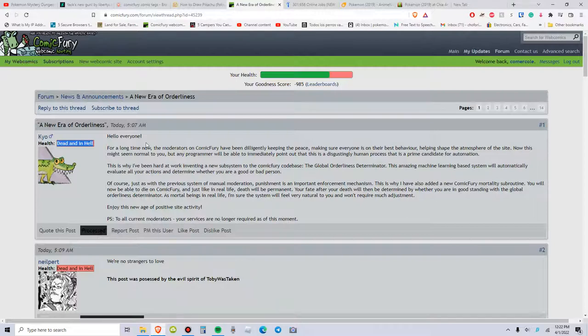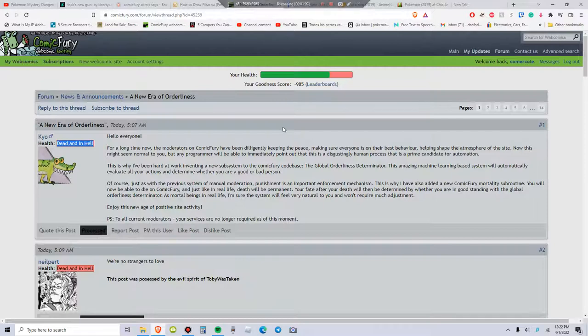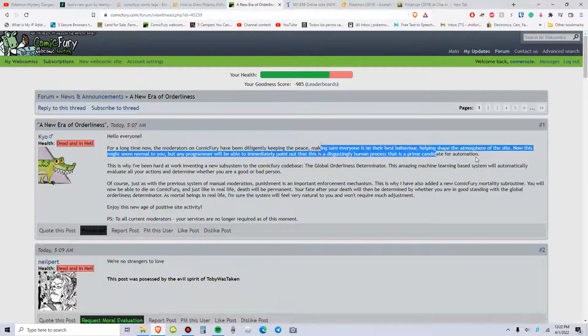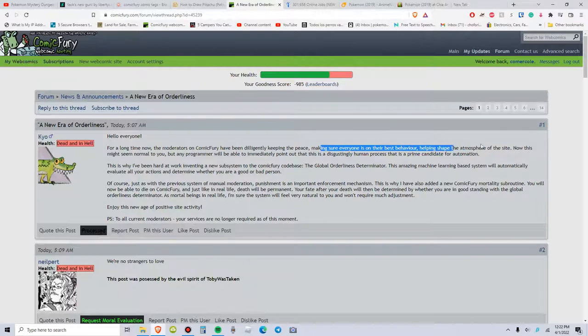Reminds me so much of like a fucking social credit score system. So yeah, see? And helping shape the atmosphere of the site. Now this might seem normal to you,